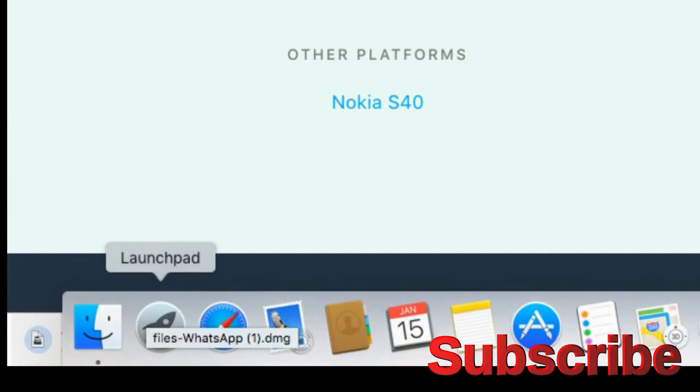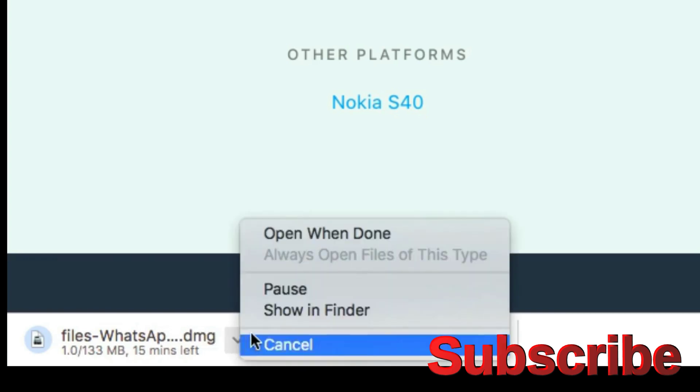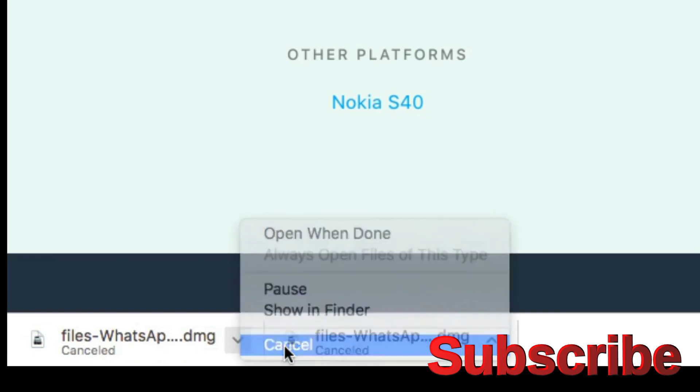The file has started to download. Wait for the download to complete.